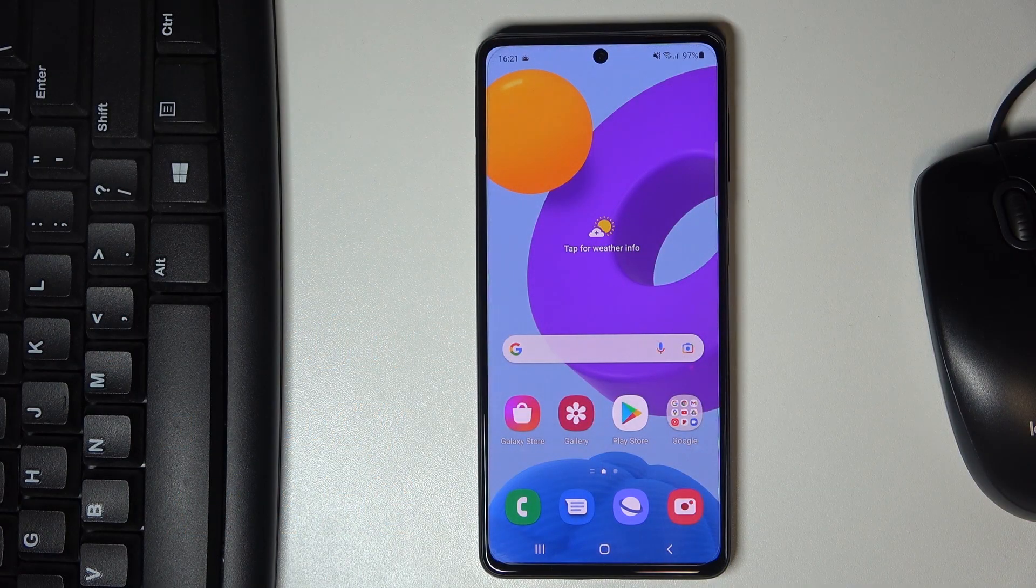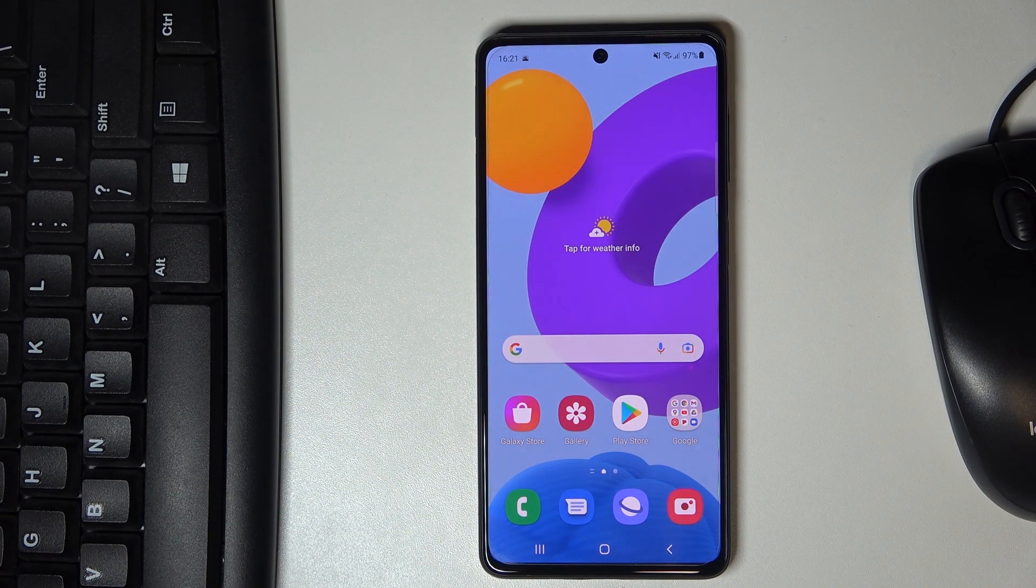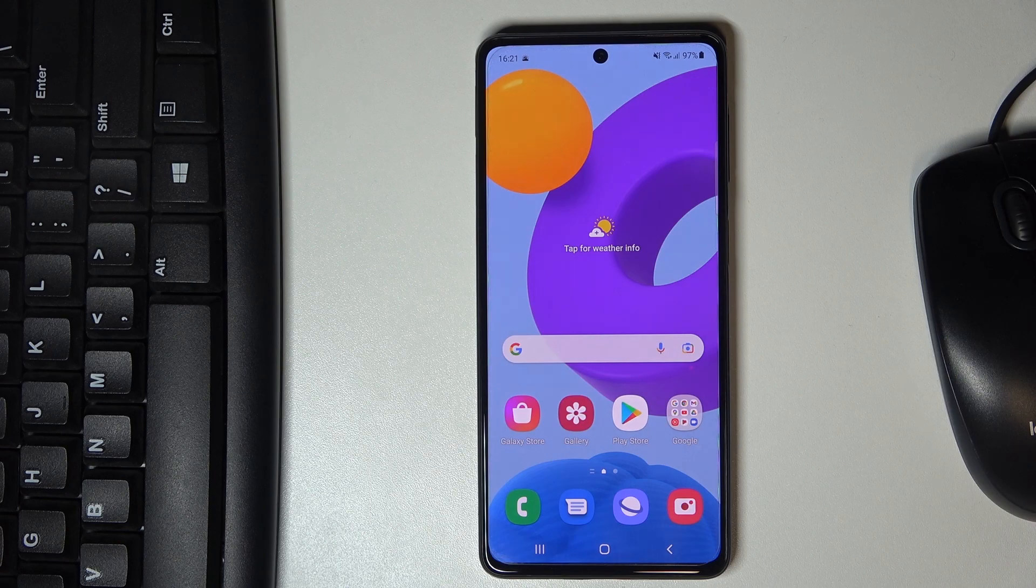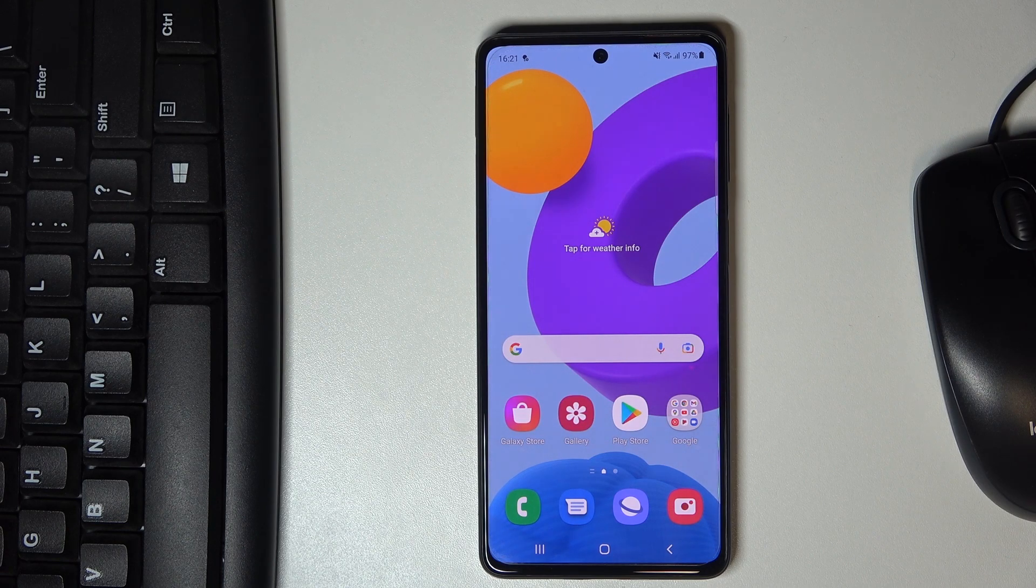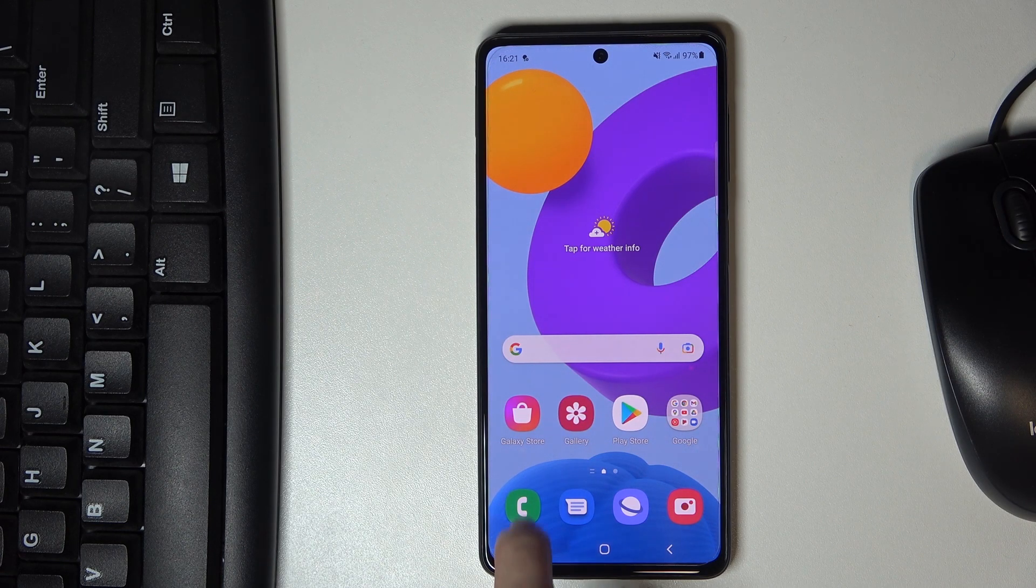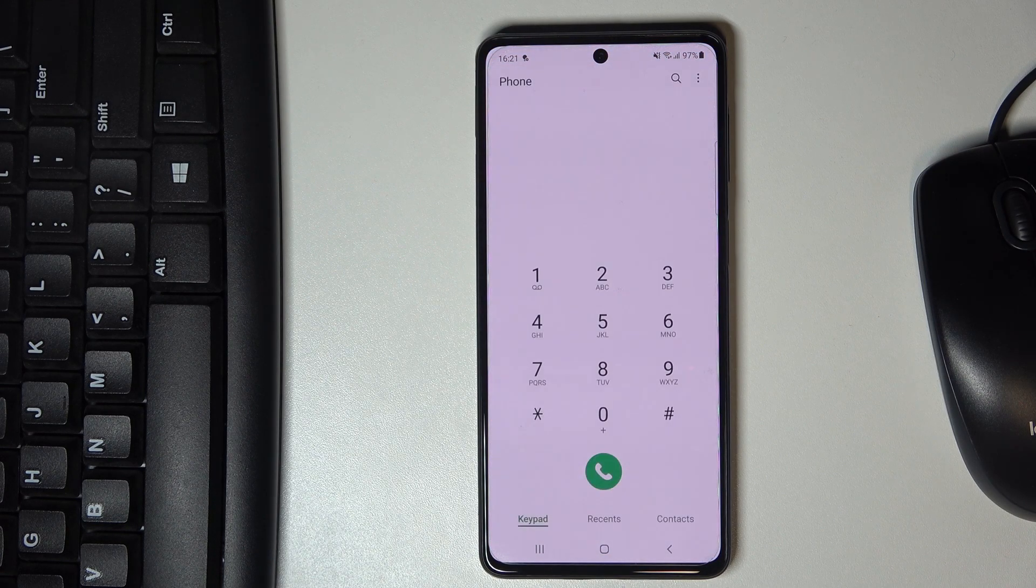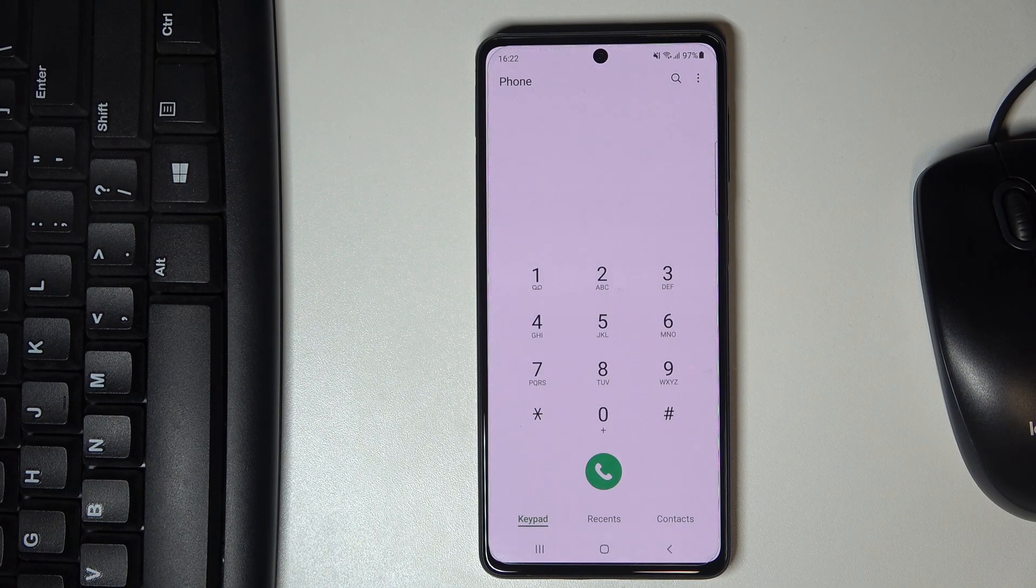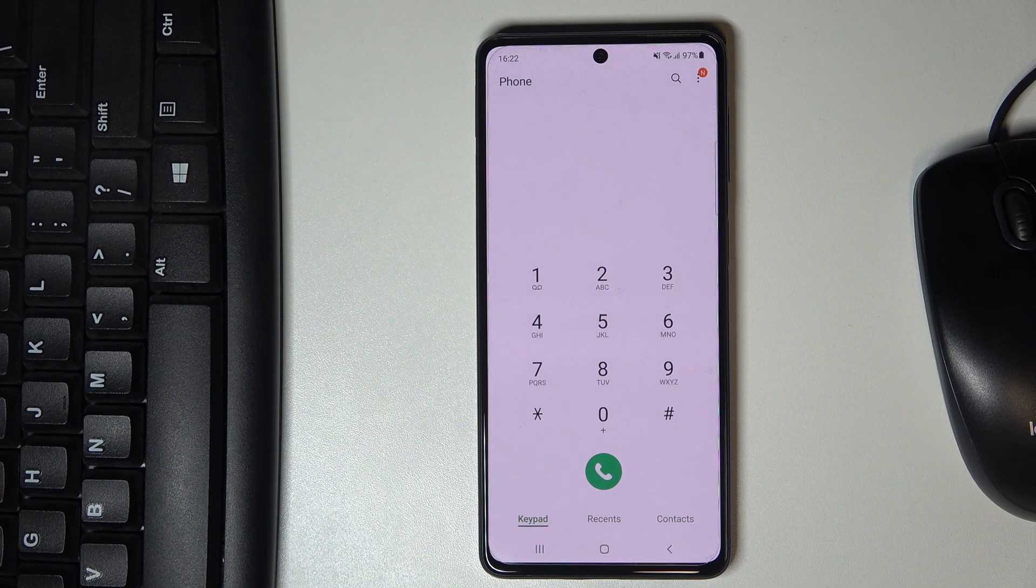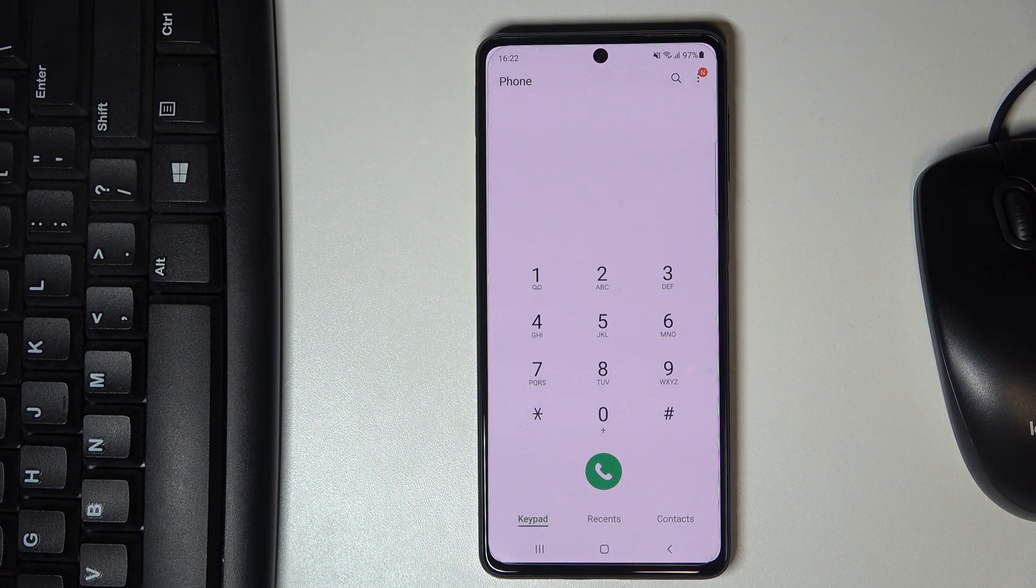In front of me is Samsung Galaxy A52 5G. Let me show you some of the secret codes you can use on this phone. First, you need to open your phone dialer where we'll be entering those codes.